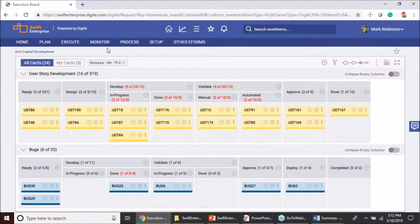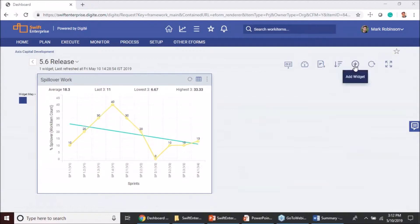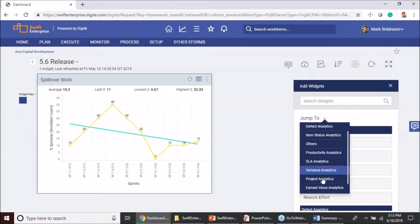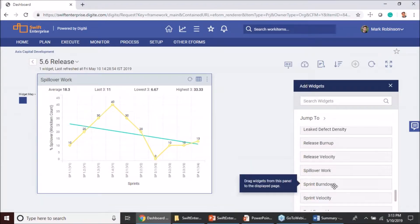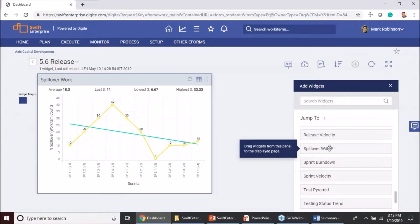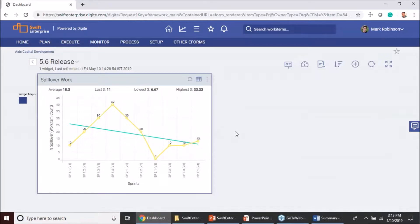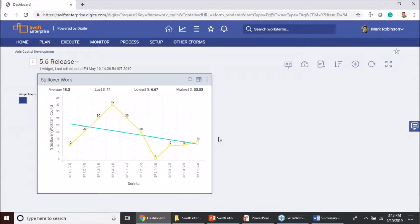Moving on to the next feature — the spillover widget. As part of the 5.6 version, you now have a new spillover work widget as part of the agile analytics available in your agile projects. You can simply drag and drop it and it will set up for the recent 12 sprints automatically. What I have here is I'm looking at the last 10 sprints, and what we are looking at is the amount of work that has been spilled over for each sprint. Clearly I can see there is a trend going up and then down and then slightly stabilizing.